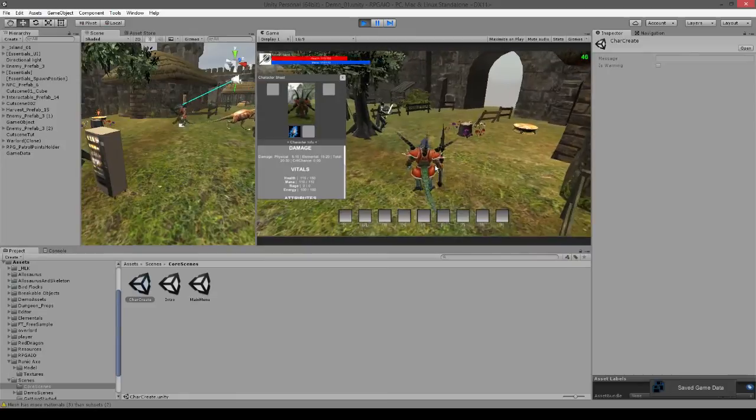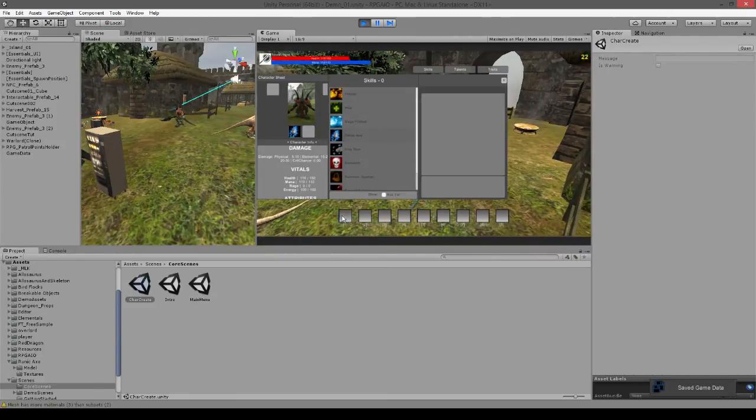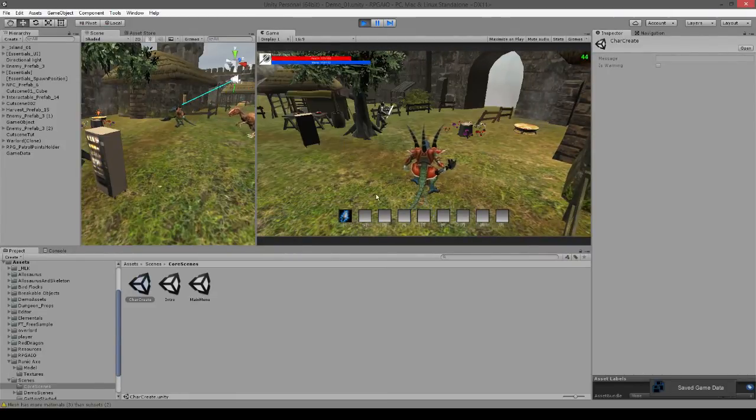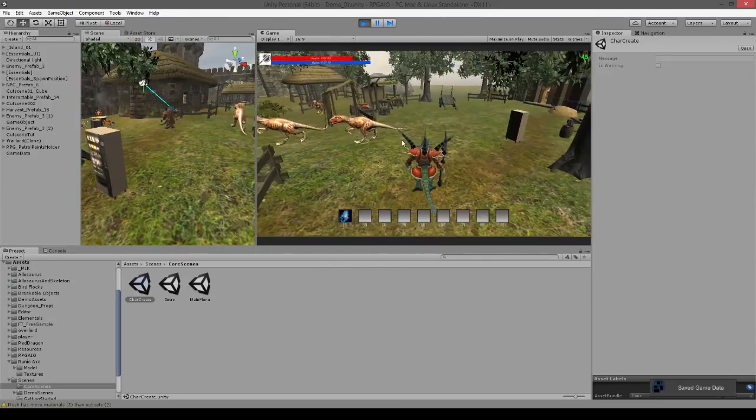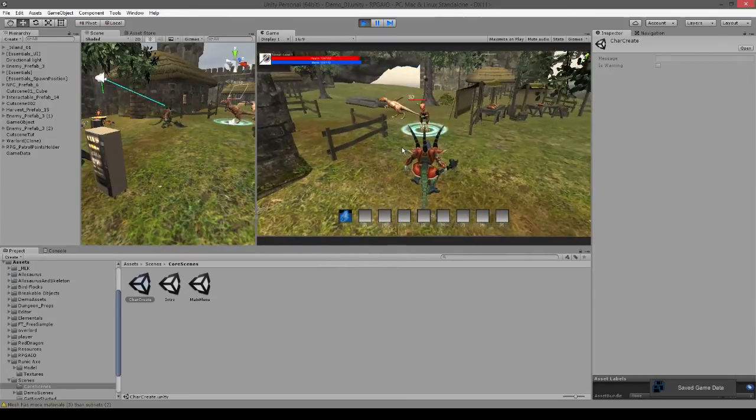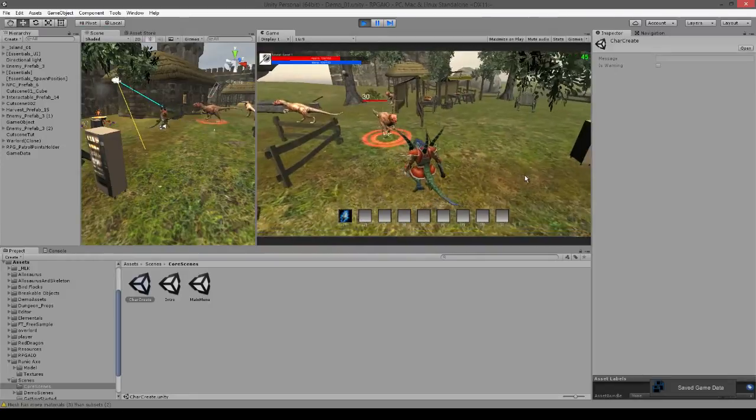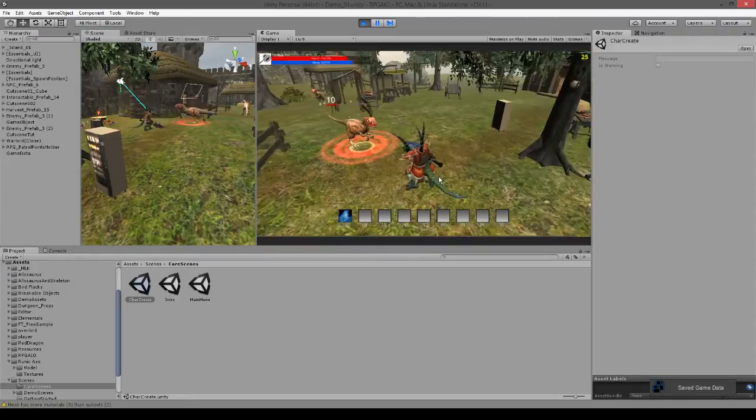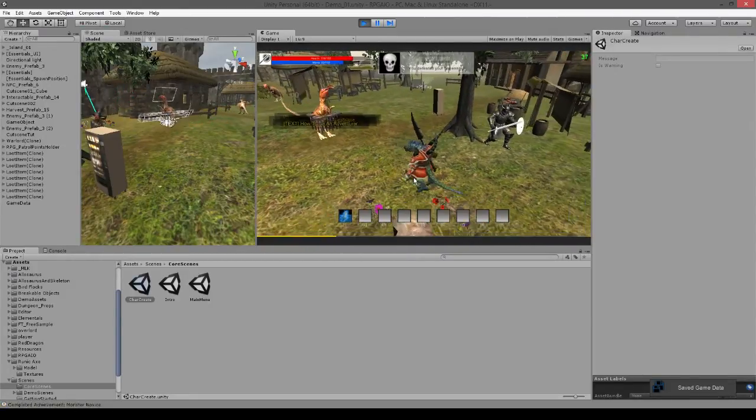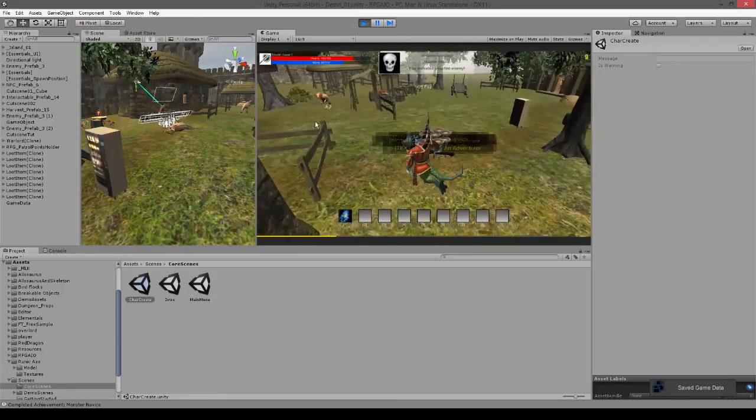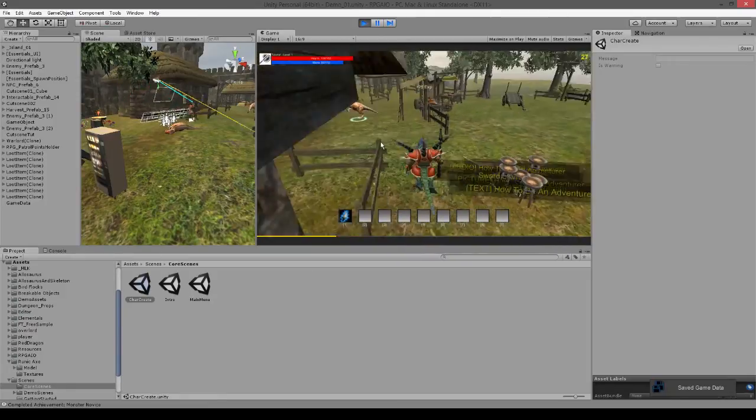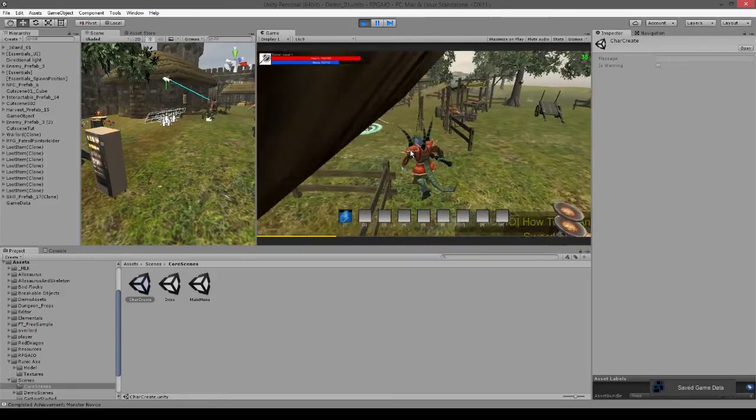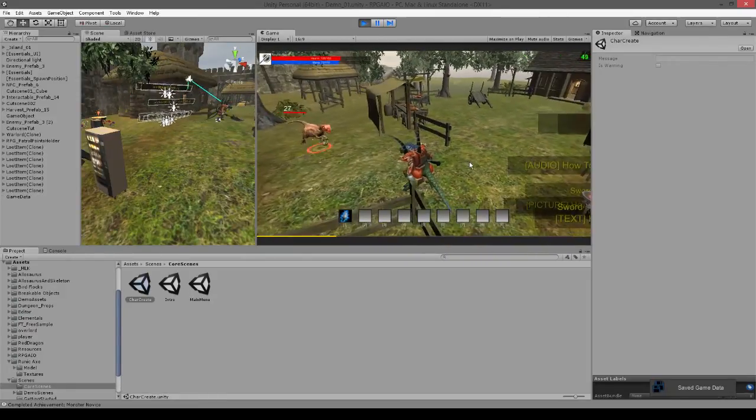And next we can open our skill menu and drag and drop the throw axe skill to our skill bar. And now if we select one of these targets and throw the axe at them. So you can see the axe is moving quite fast, like so.